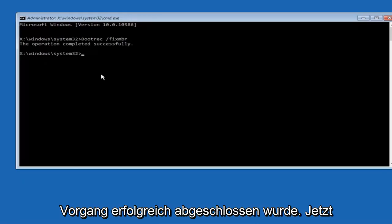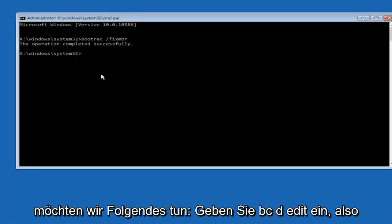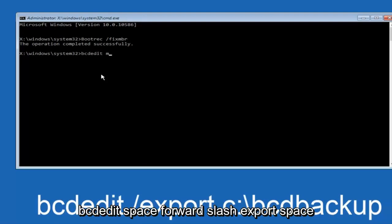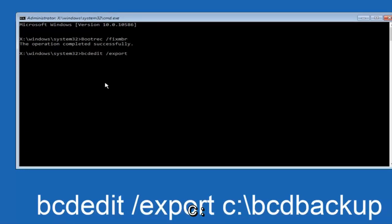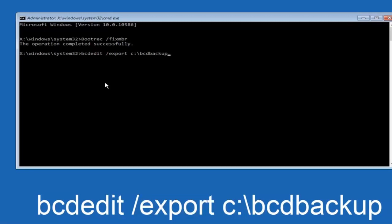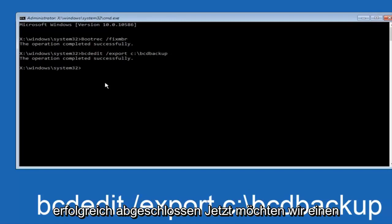Now we want to type in BCD edit, so BCD edit space forward slash export space C colon forward slash BCD backup, and then hit enter again. Again, this operation completed successfully.